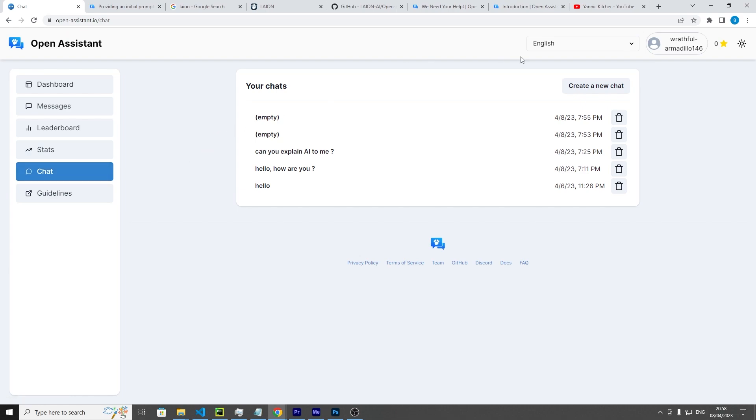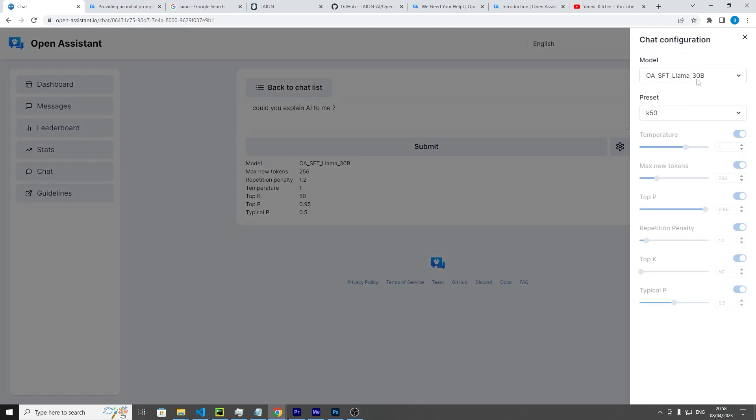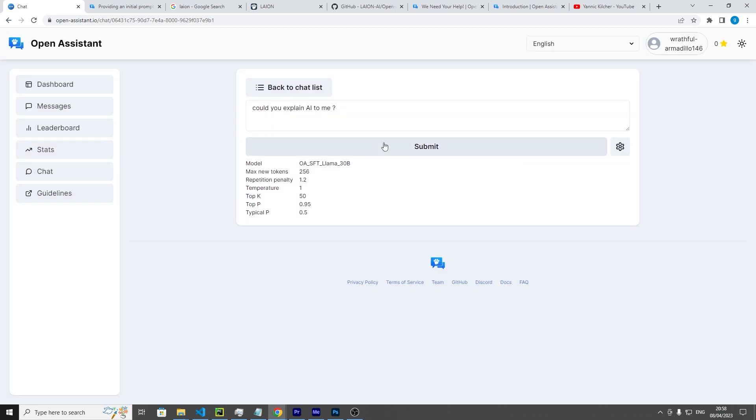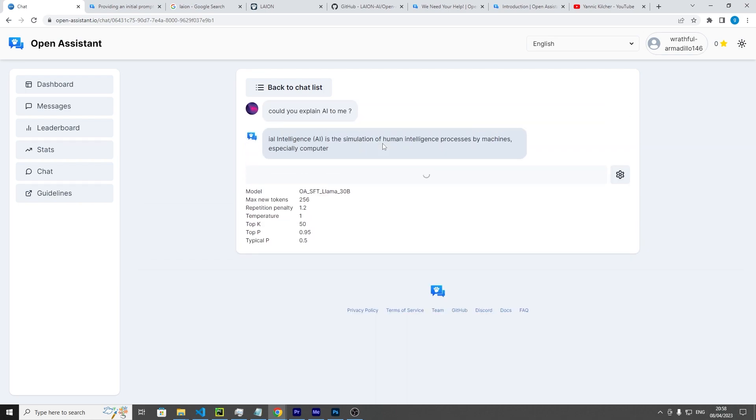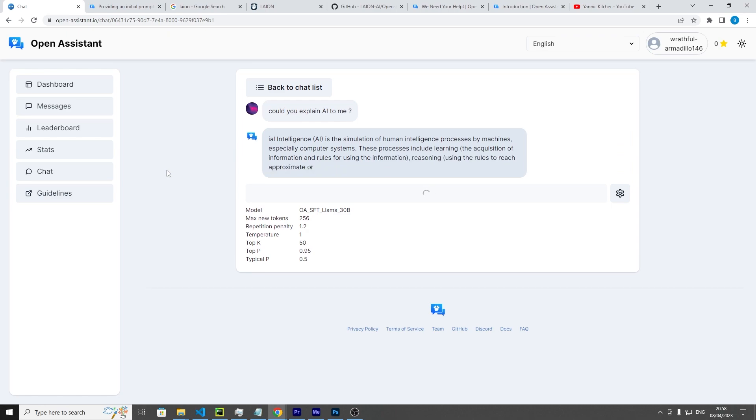Cool, so let's actually start this up and work with the chatbot. We'll click that and then we'll just type in "could you explain AI to me?" as the question. We can also mess around with the parameters here. Right now the model uses a Llama 30 billion parameter model and it has a preset, but you can customize it to whatever you please. Let's just submit.